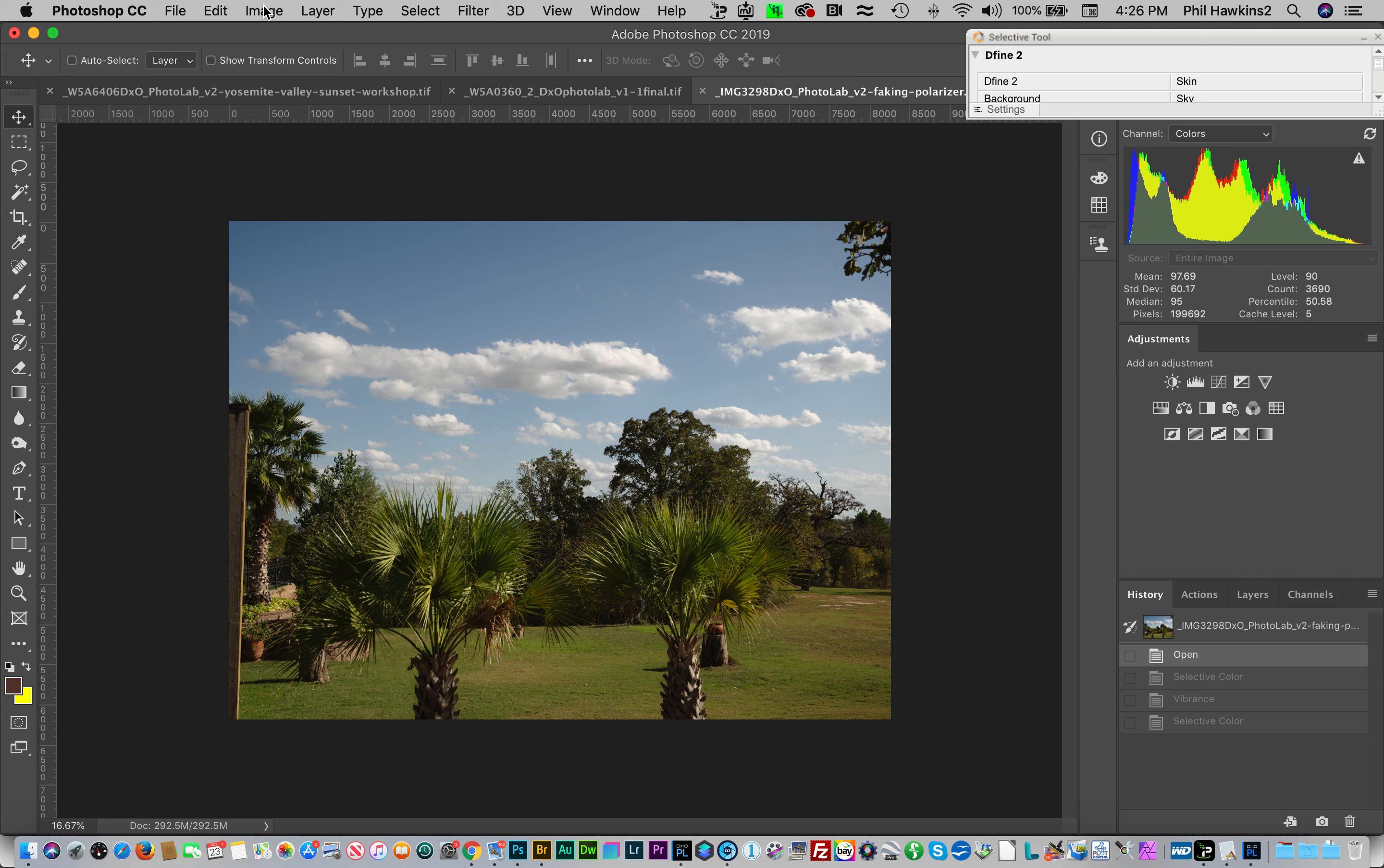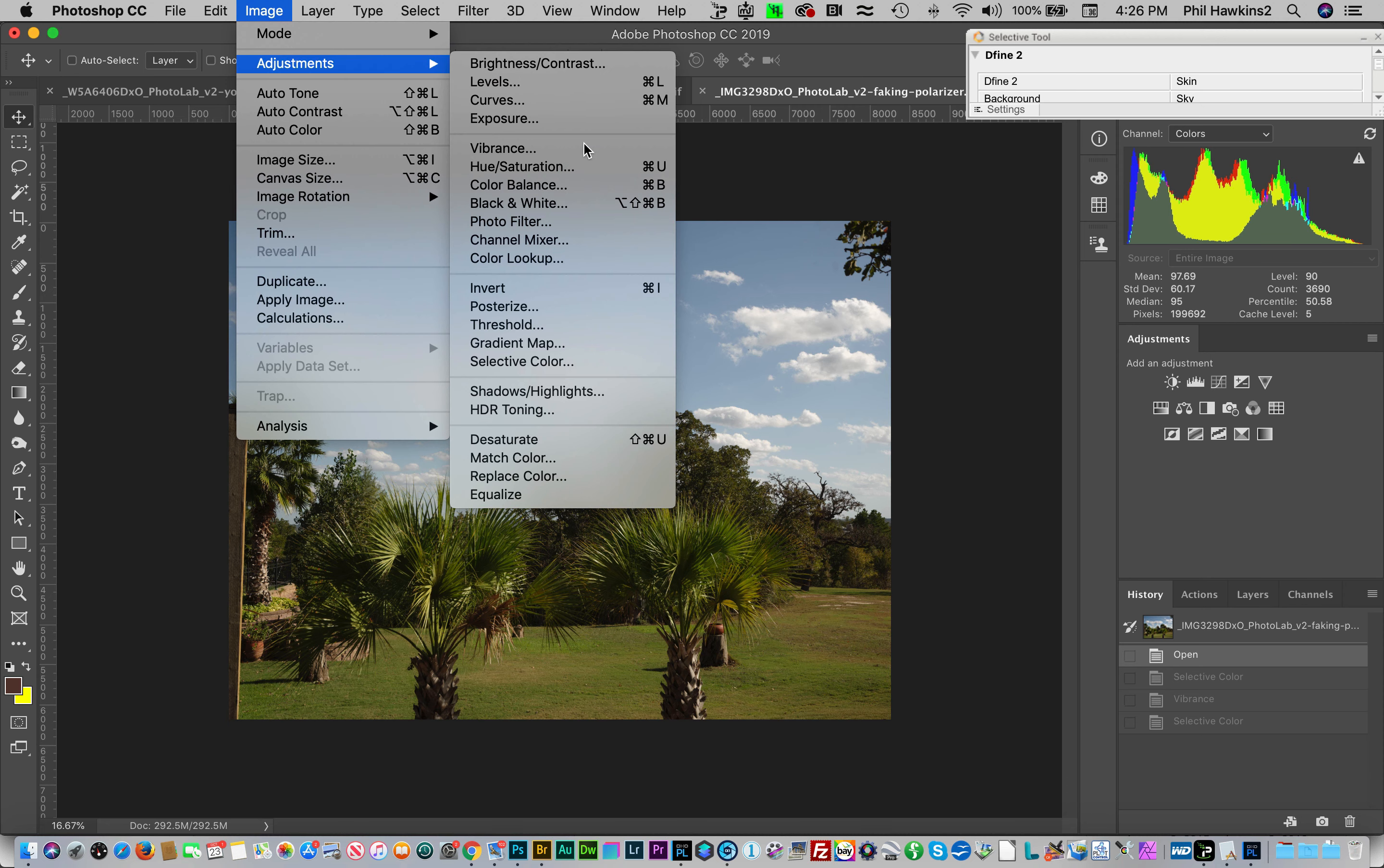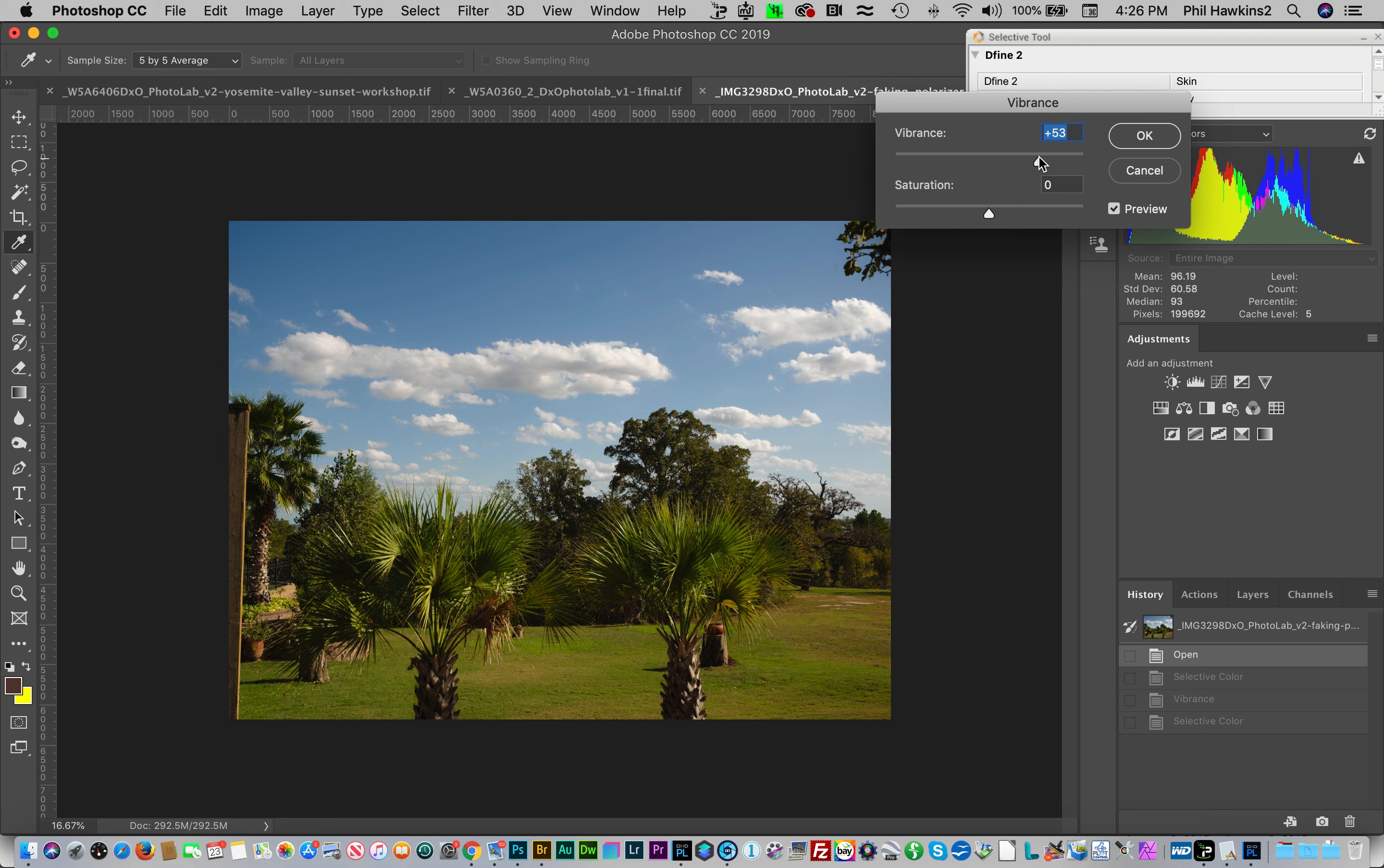Go Image, Adjustments, Vibrance, and then take this vibrance adjustment up to about 40, about 50, roughly 50. What this does is it boosts the presence of the colors, the green on the bottom and the blue on the top of the image. Let's go ahead and hit okay.